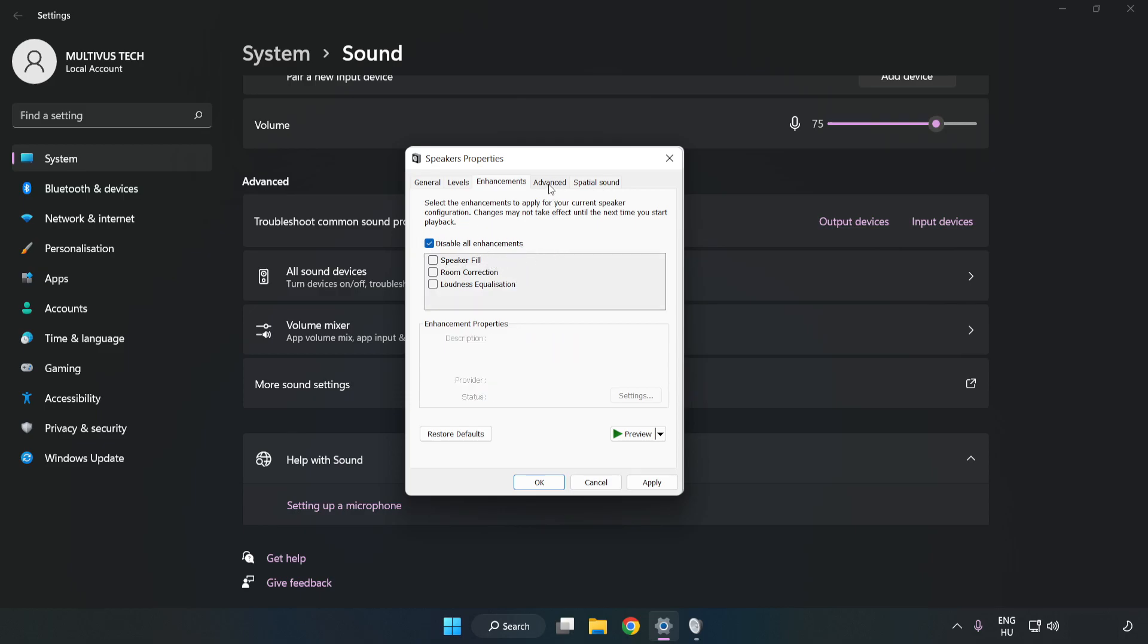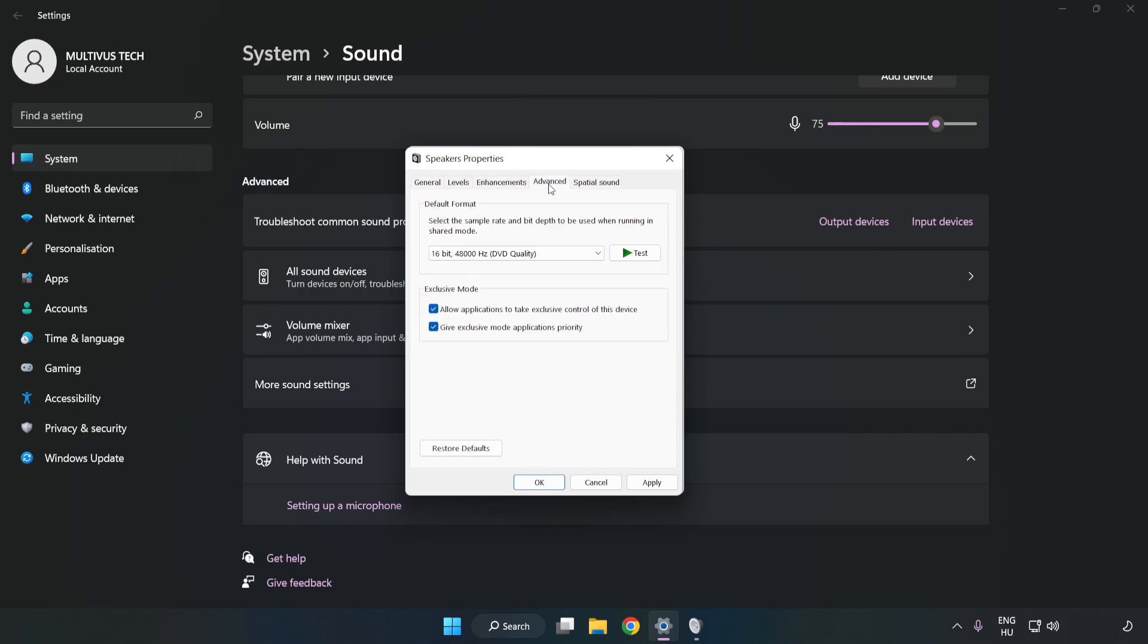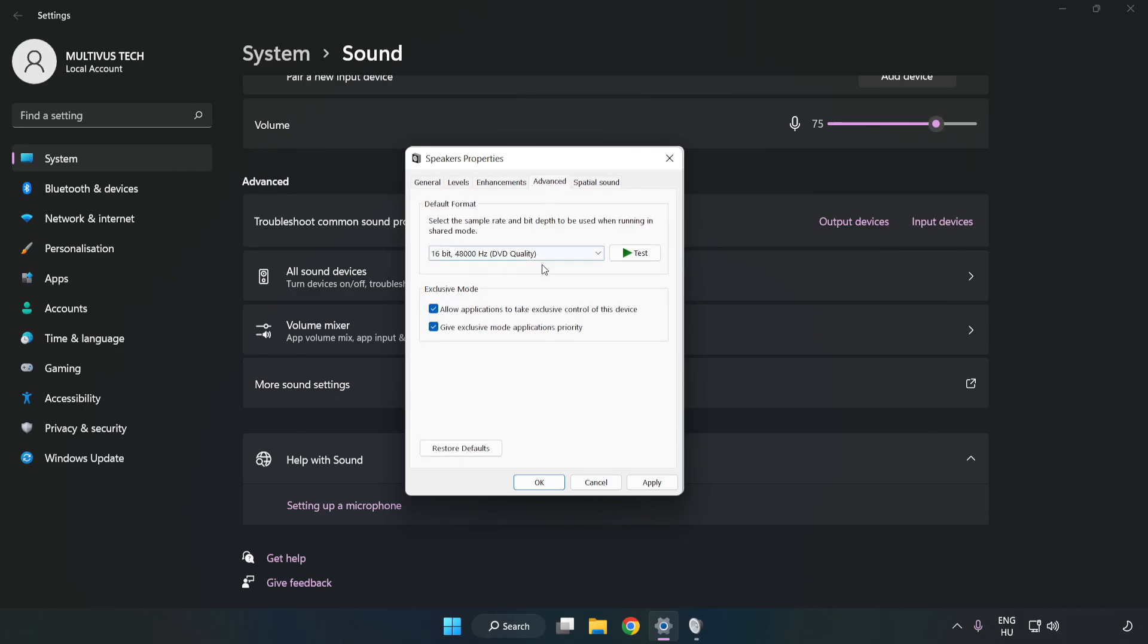Click Advanced. Try CD and DVD Quality. Apply and OK.